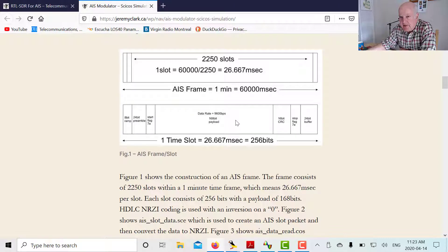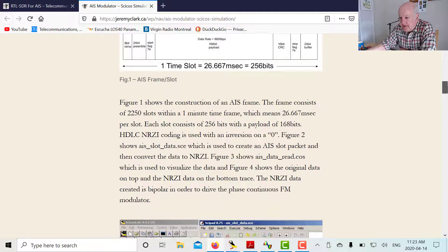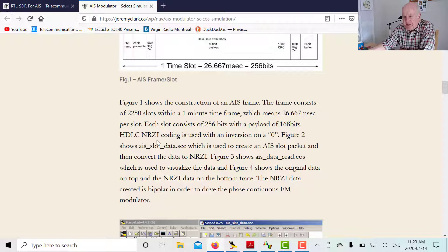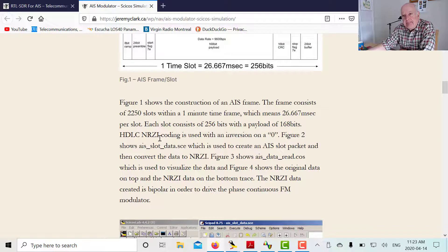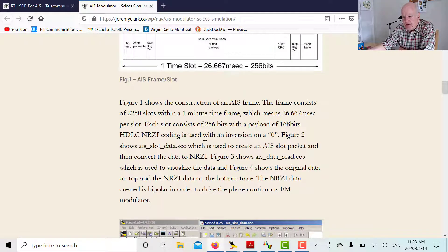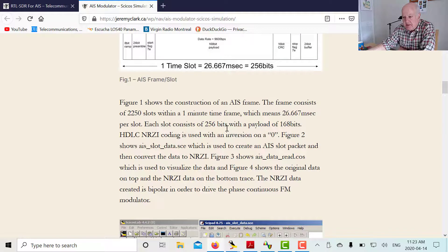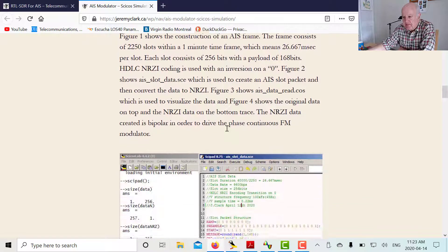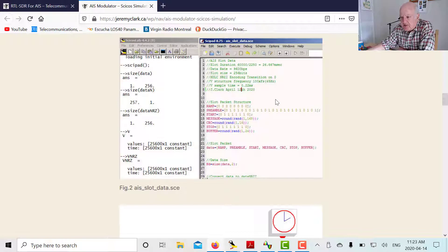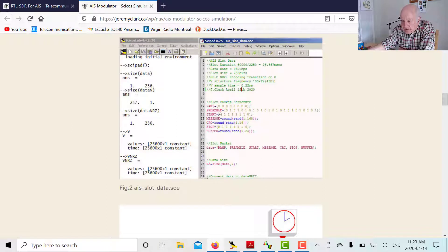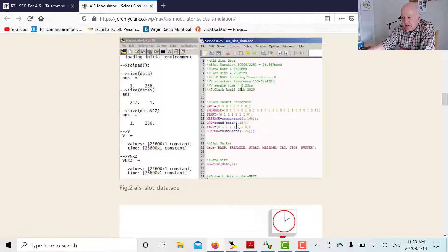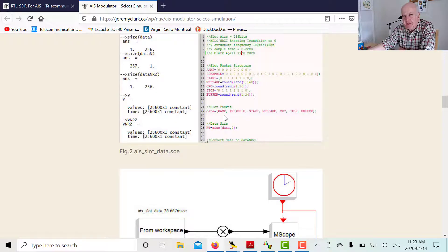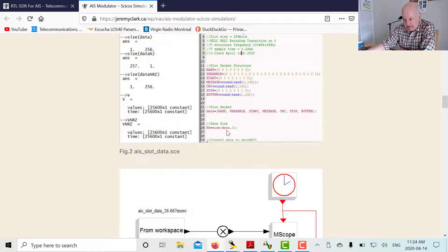What I've mentioned here is that the HDLC uses NRZI coding. So what happens is if you have a 0 it means you have a transition. So when you see 0 in the data that means whatever the previous bit was you flip it. So 0 means flip the bit. Down here I'm going to show you in a minute, this is a Psycos lab script file. In here I'm going to build the slot data. There's my ramp, my preamble, my start, my message, my CRC, my stop, and my buffer. So I've created the packet there. Then what I'm going to do is convert that to NRZI. I'm going to flip the bit if I see a 0, and then I'm going to build the structures that I need for my modulator.